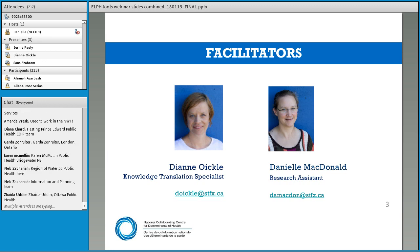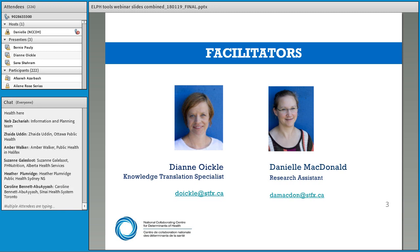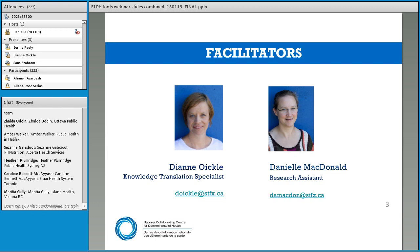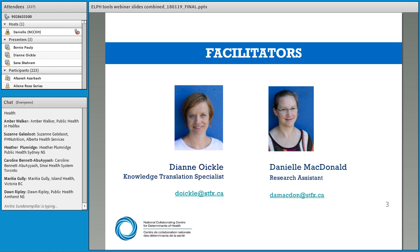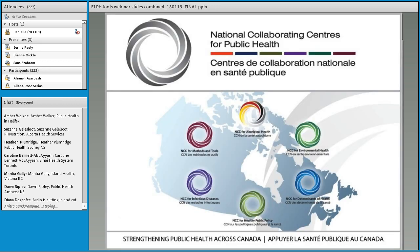Today we have one main facilitator — that's me, Diane Oichel. I'm a Knowledge Translation Specialist with the National Collaborating Centre, sitting in beautiful Antigonish, Nova Scotia — it's clear, sunny, and a lovely winter day. Behind the scenes we have Danielle McDonald, our brilliant research assistant who is pulling all the technological strings and has been a huge support today. Thank you very much to Danielle.